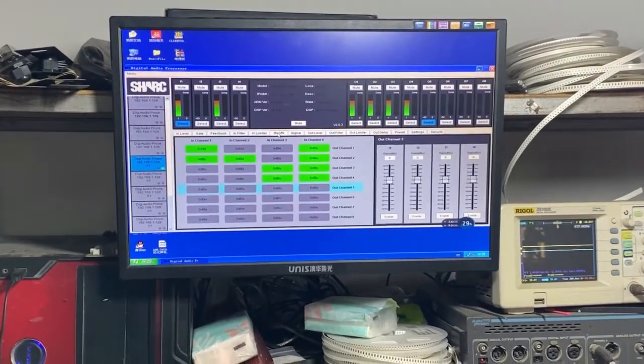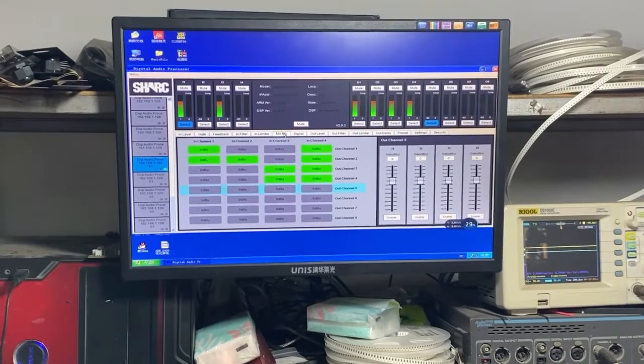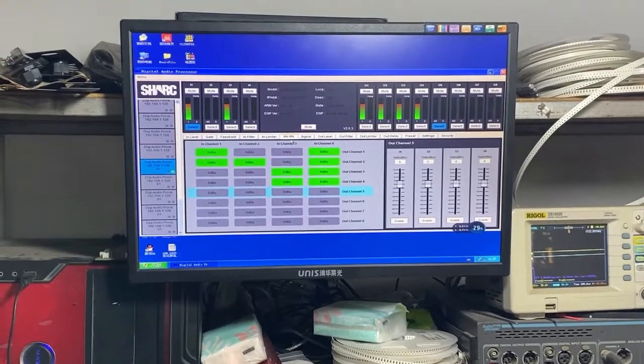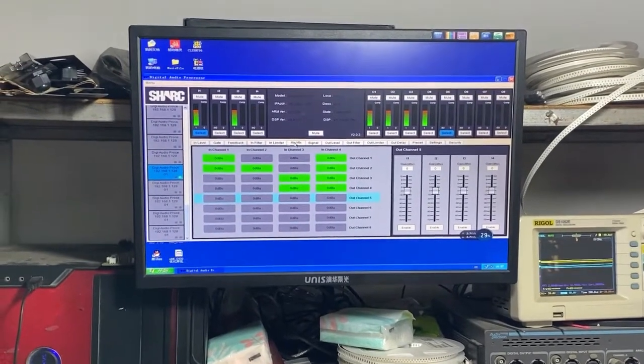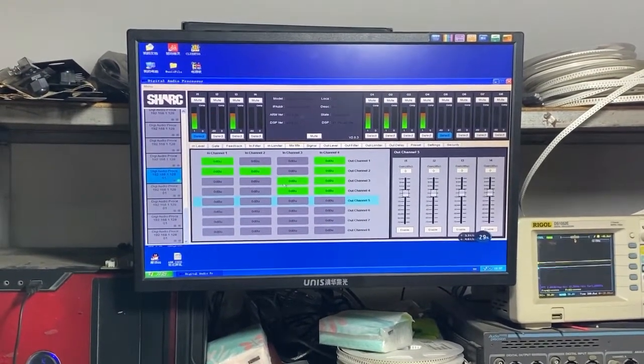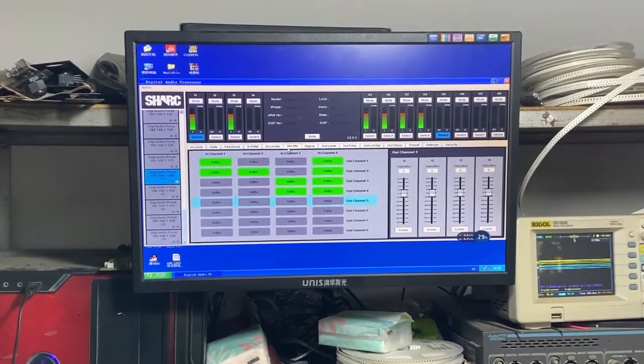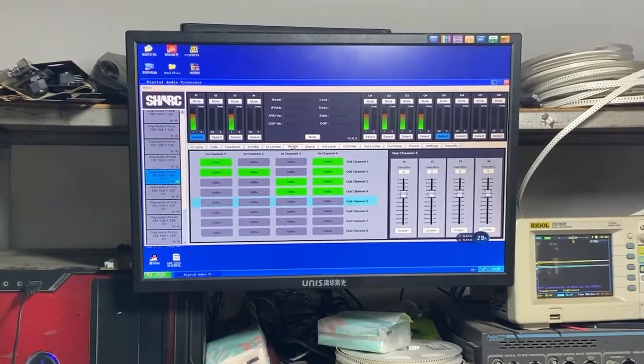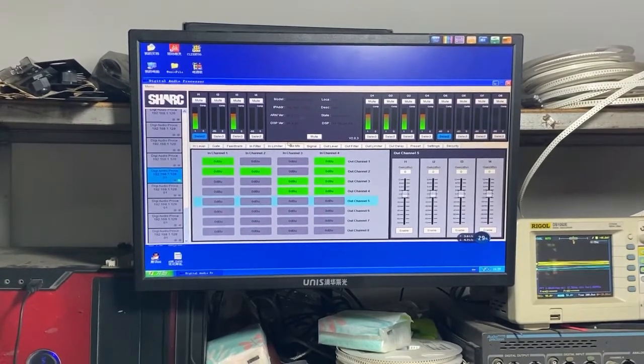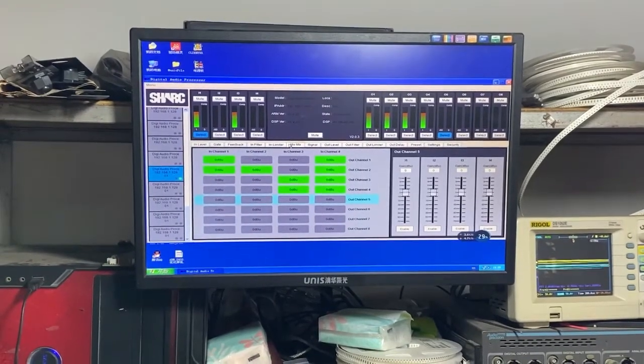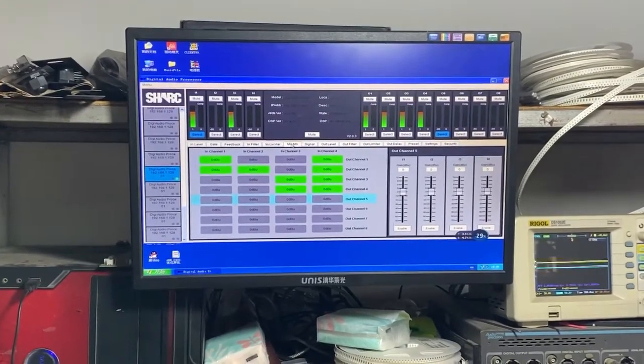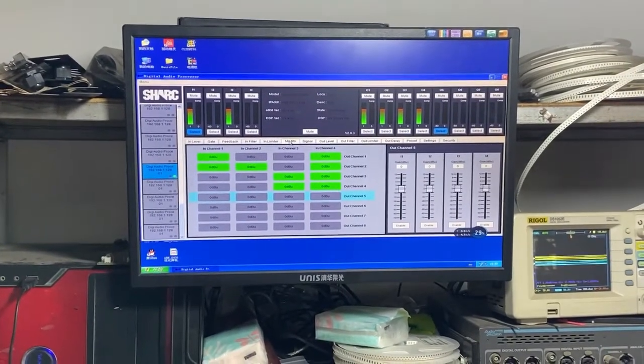Just one thing - the mix function. You cannot control it from the first amplifier. You can only control it one by one by connecting each amplifier to the PC.